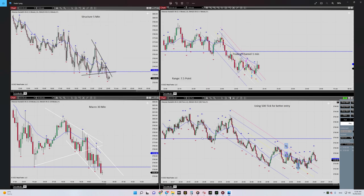Hello everyone, hope you are well. It's Yassin. I'm going to share with you my latest trade on S&P 500 E-mini. The date of trade was the 14th of June, so let's begin.